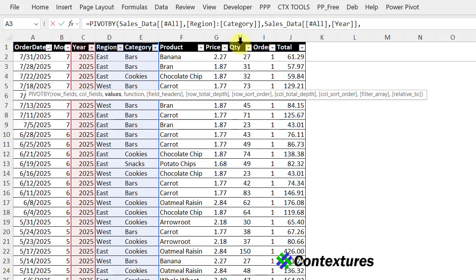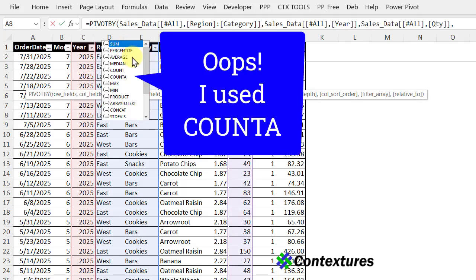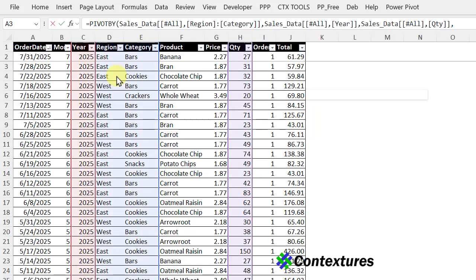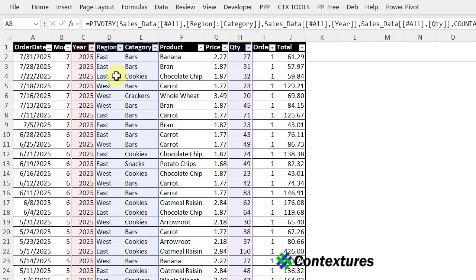Then quantity, double click. And finally, the function. This time, I'm going to use count. Double click, close the bracket, and press enter.